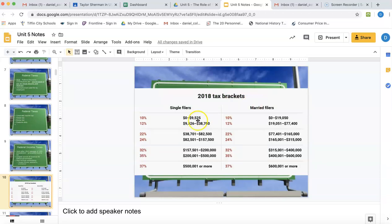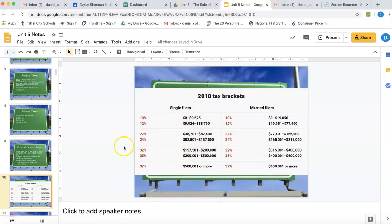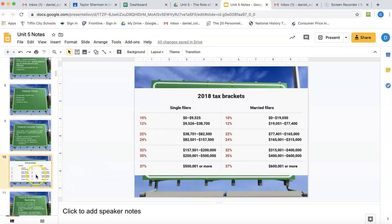Our tax system is a progressive tax system, meaning the more money you make, the higher percentage you pay in taxes. Here are the 2018 tax brackets — it's changed a little bit, but it's pretty much the same — showing how much tax percentage you would be paying.